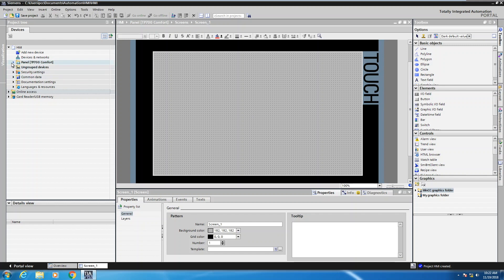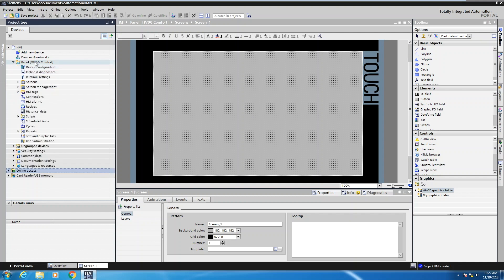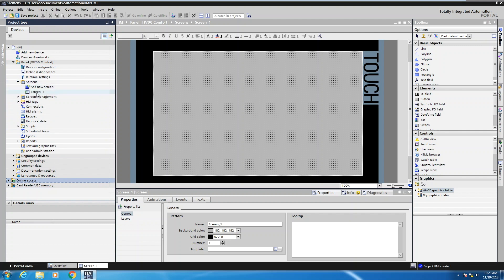In the project tree, if you do expand out the TP700 comfort panel, you will actually have access to all the different editors within the software. If you expand out screens, then you can actually open up different screens and add additional screens into your application.